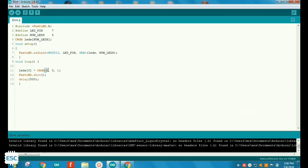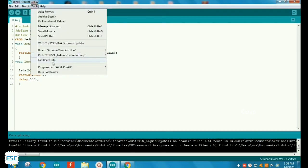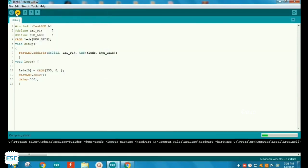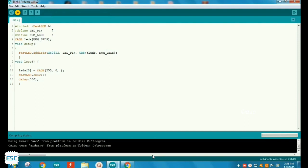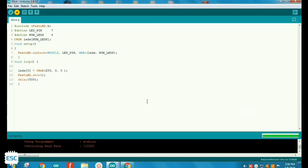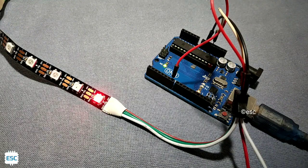In this example, let's control the first LED color. I set the red parameter to 255, which means the first LED will glow in red color. After selecting the port and board, upload the sketch to Arduino. After uploading, you can see the first LED glowing with the red color.